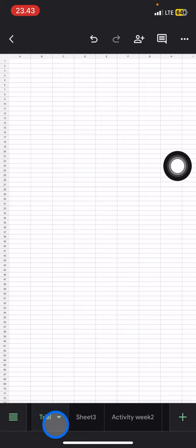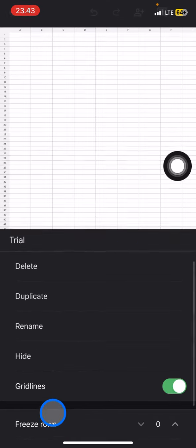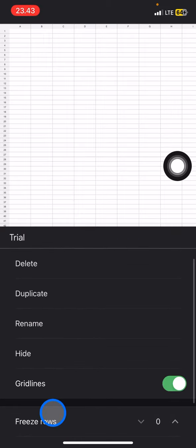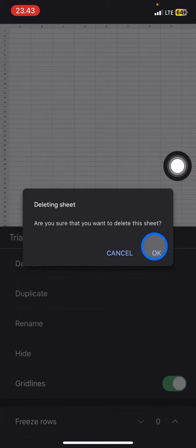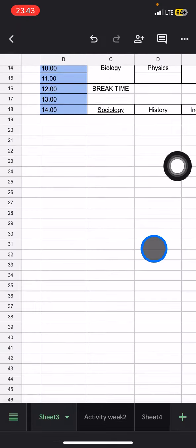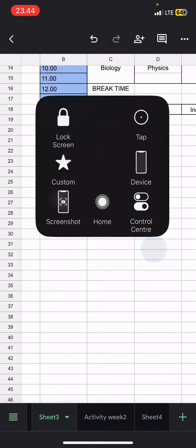The next thing is deleting. It's the same - just tap the sheet you want to delete, select delete sheet, and click OK.